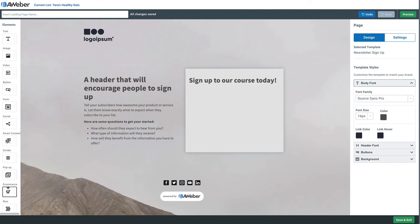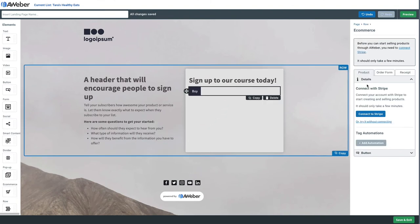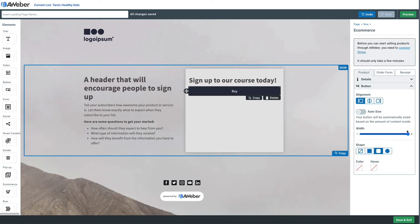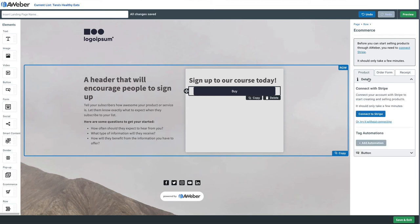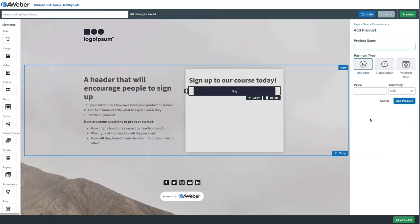So let's delete our form and then we'll add our e-commerce element right in place of the form. We'll change the button design, make it look a little bit nicer. There we go. Maybe we'll align it as well. We'll put in a product name, online course, and a price.